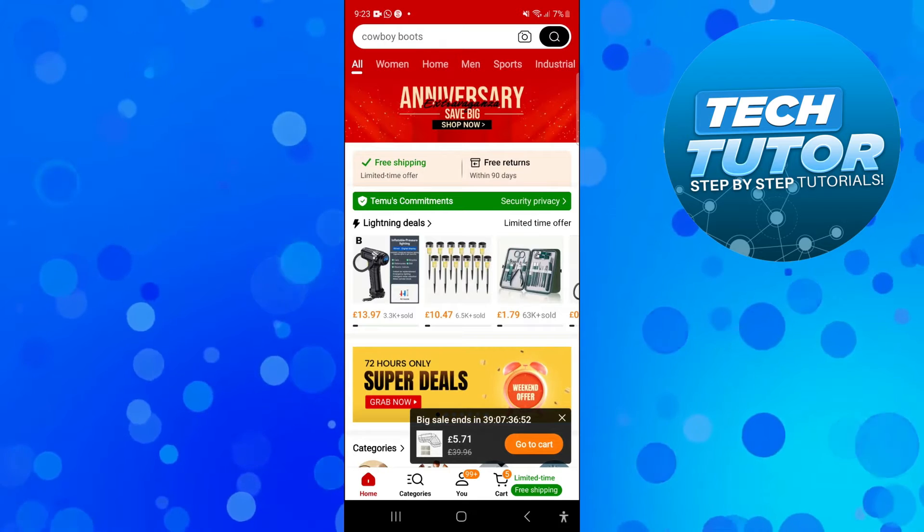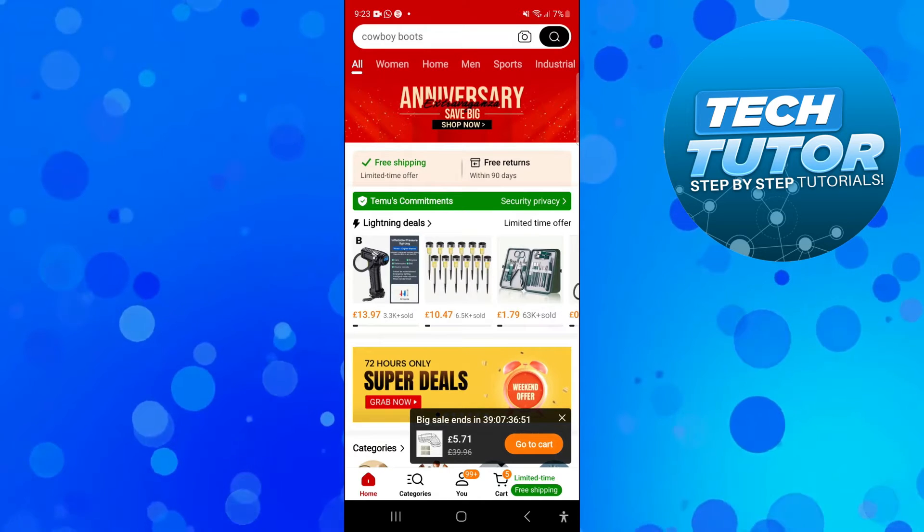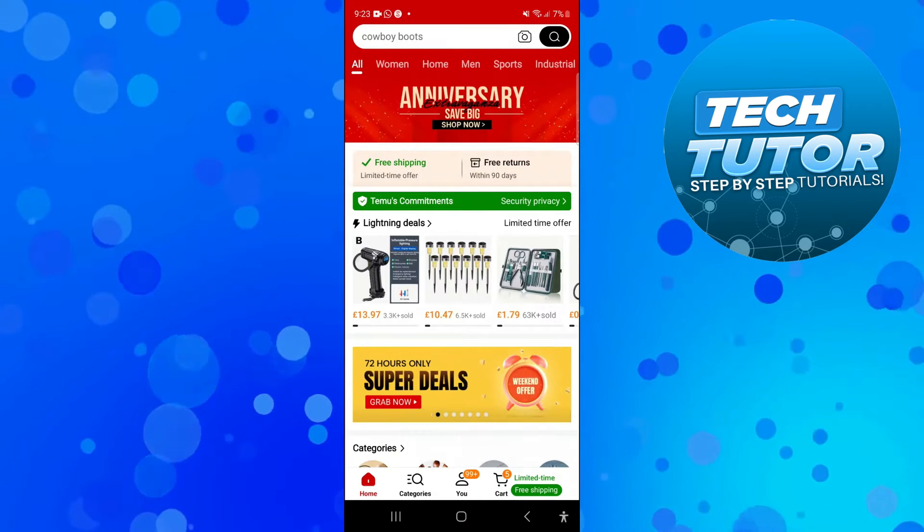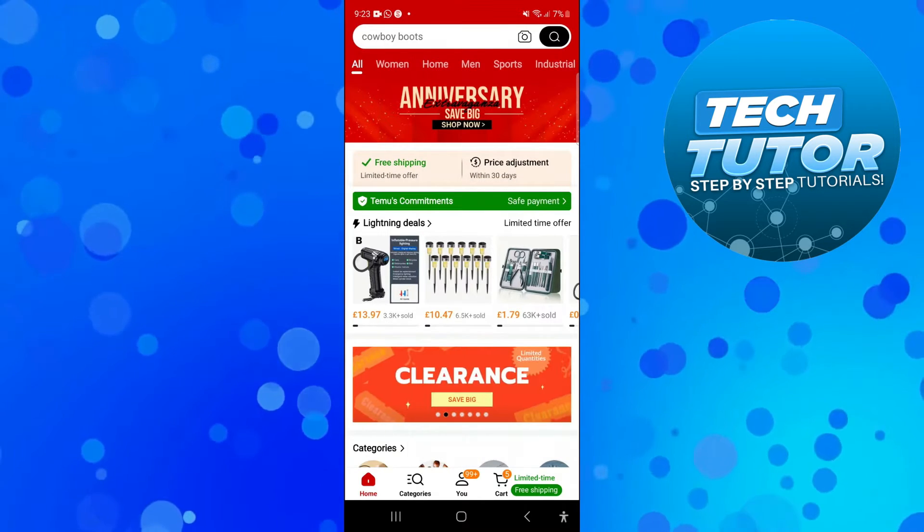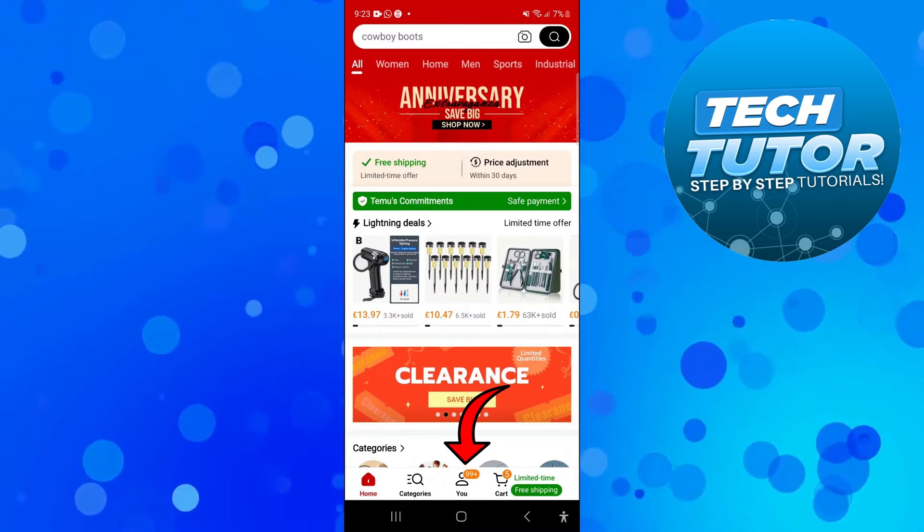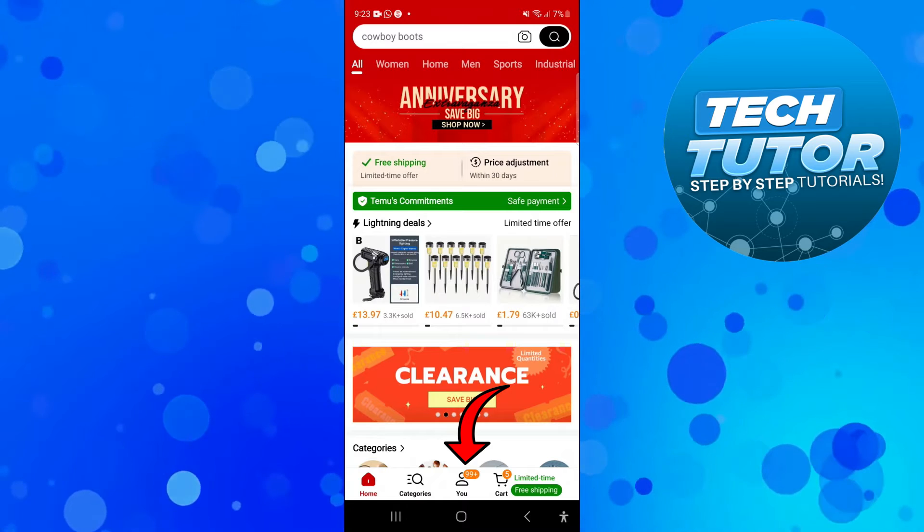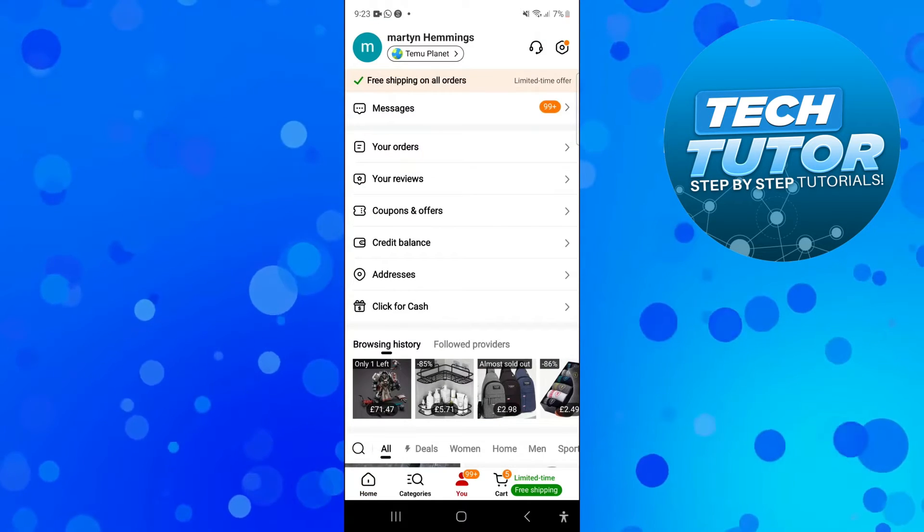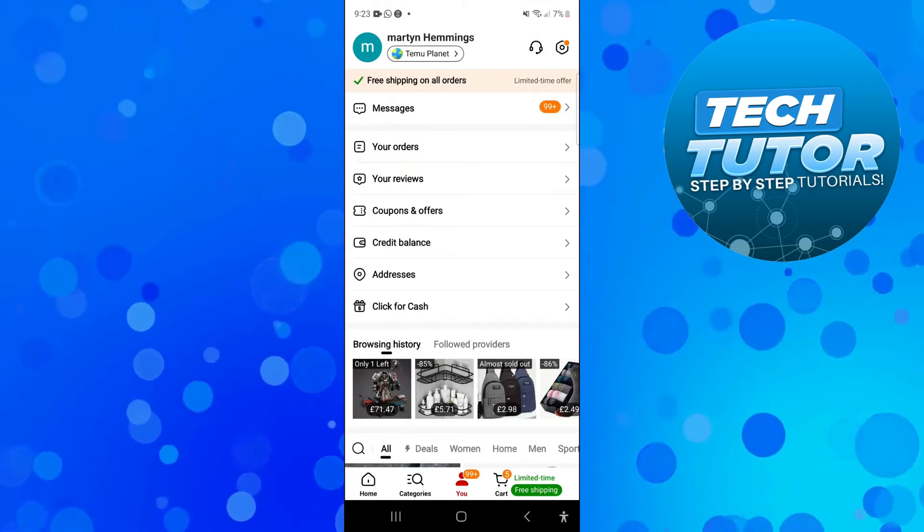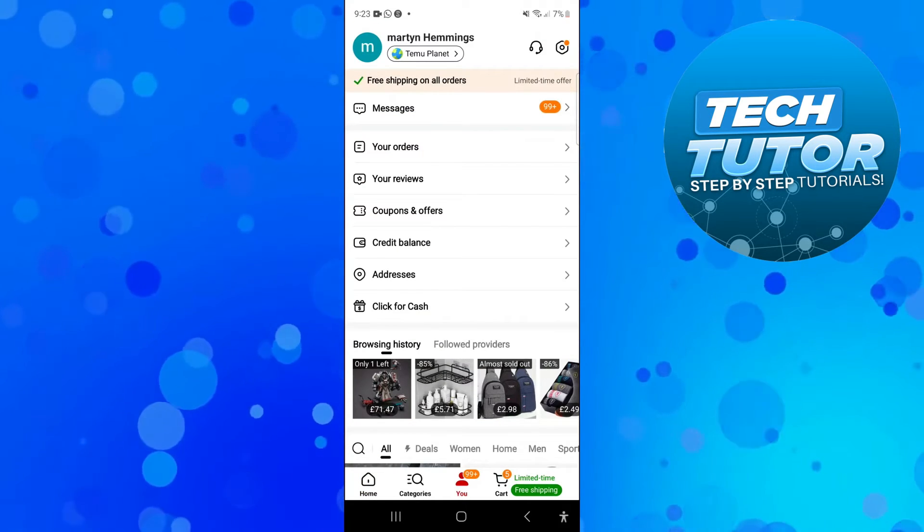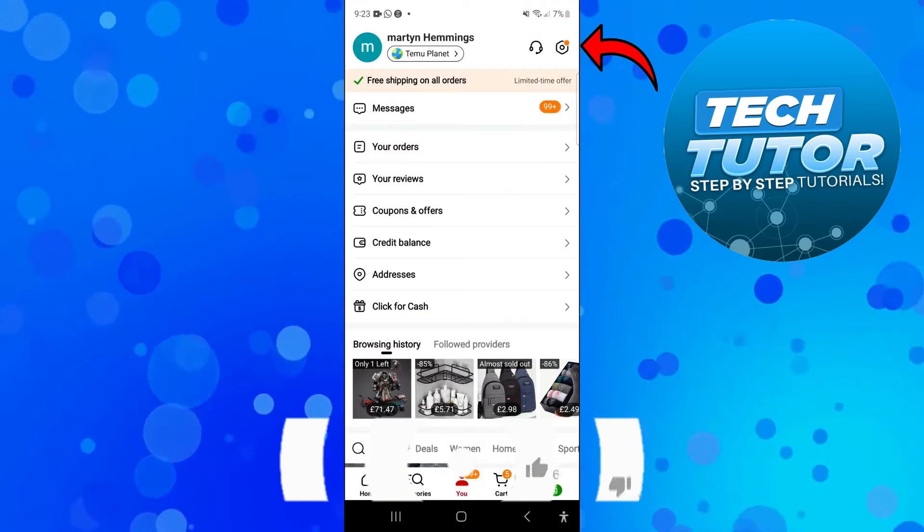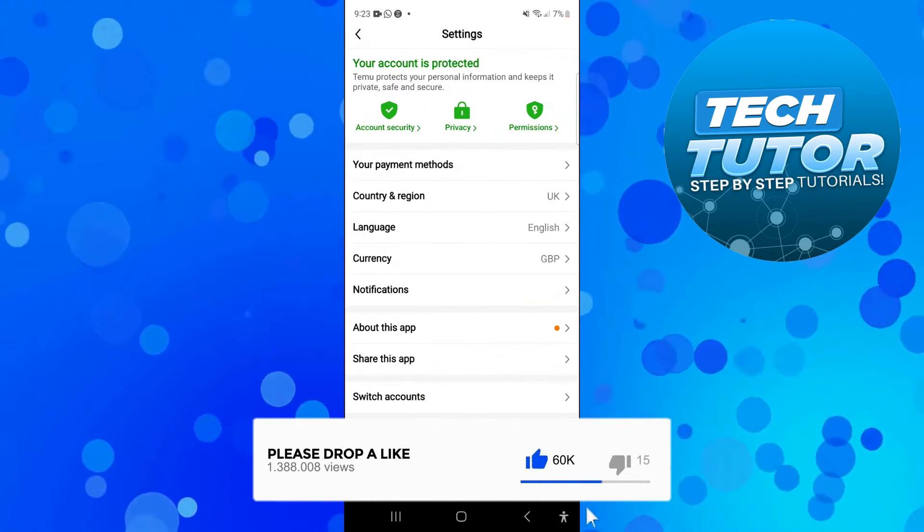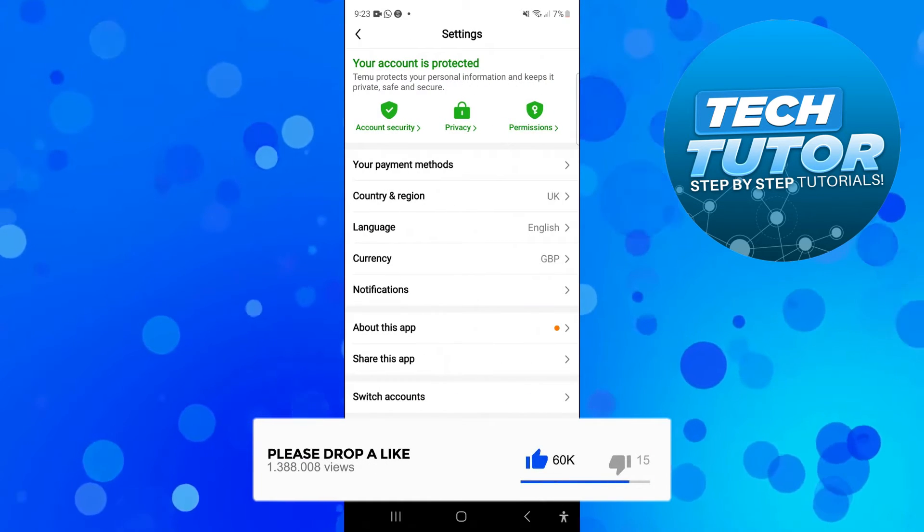Here we are on the app. Now what you're going to want to do next is look at the bottom and click on your avatar, which is this icon in the bottom center of the screen. Then come into your settings by pressing this icon in the top right hand corner.